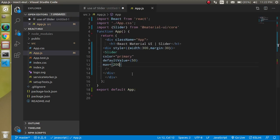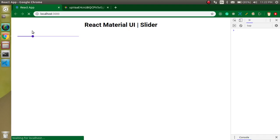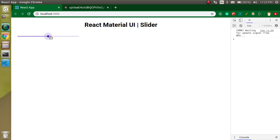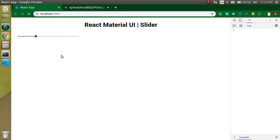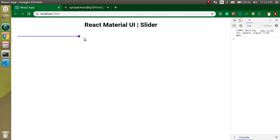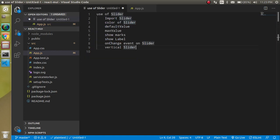Can we show steps? Yes. Let's add a step property and make every step 20. You will find that when you slide, it moves in steps. If we set step to 50, it will only take four steps — one, two, three, and four.